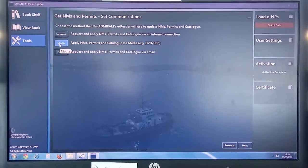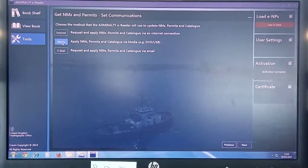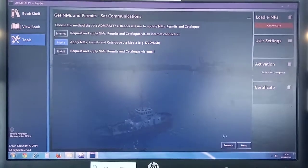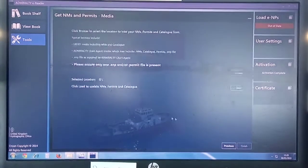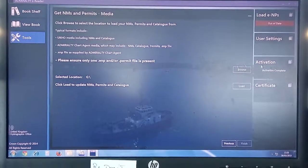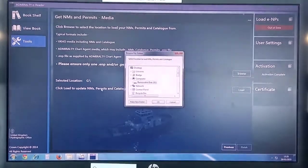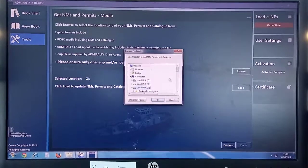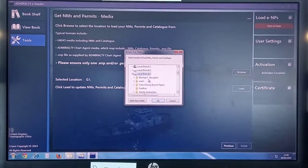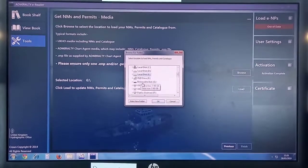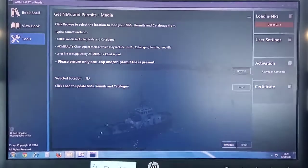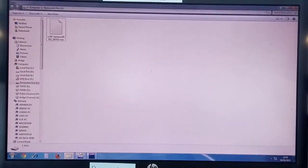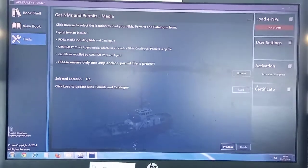So select media, click Next, and you browse and give the location where you saved it. It's the pen drive. And once again, ensure that you have only this file on the pen drive.